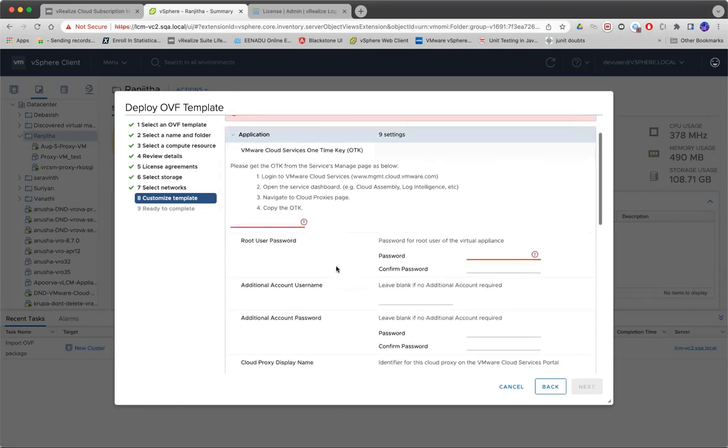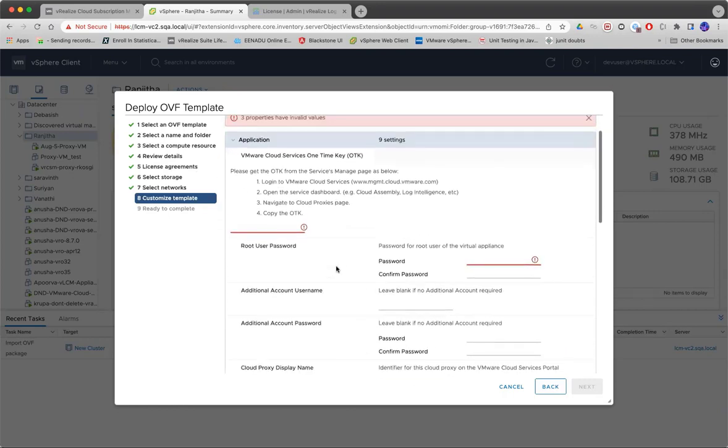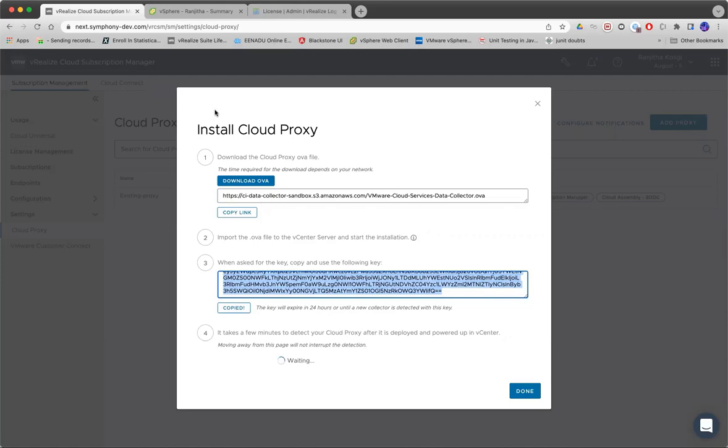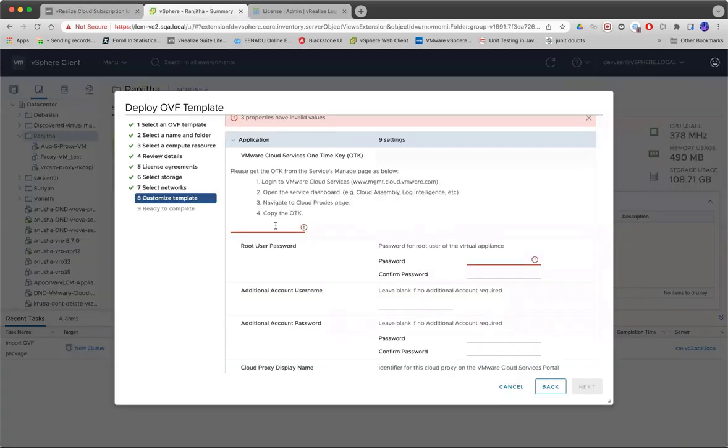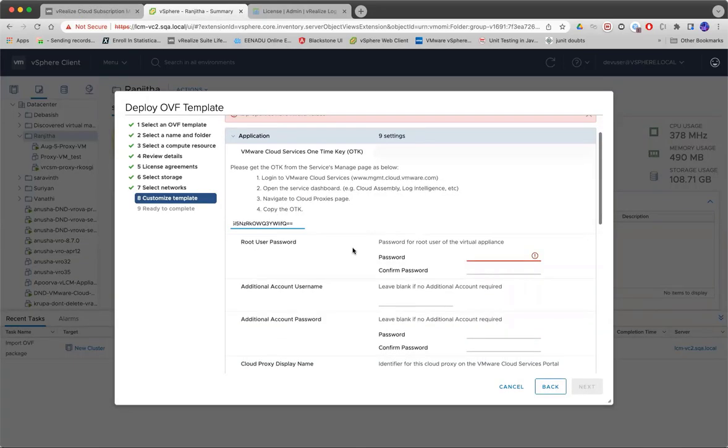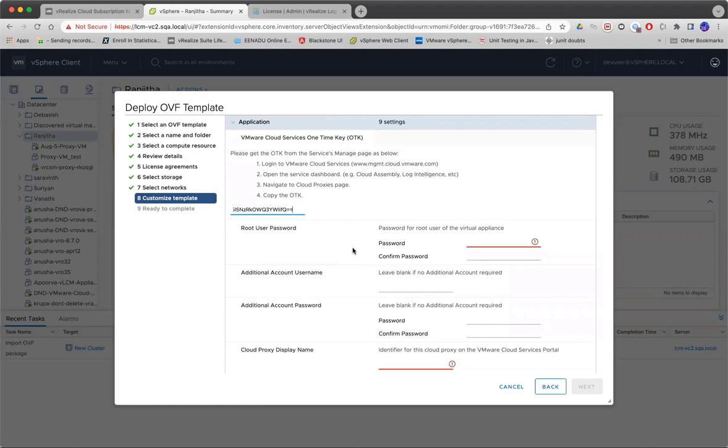Here again you will have to provide some details. The first one is the OTK. Copy the OTK from the VRCSM portal. This OTK will be required for your VM to register with the SaaS service. This is a must.